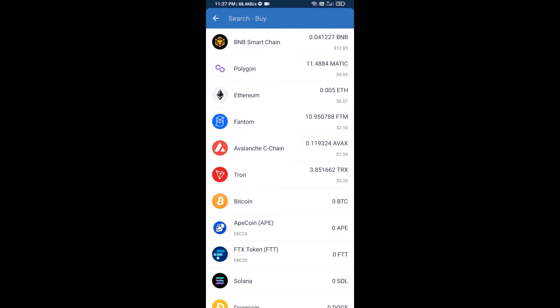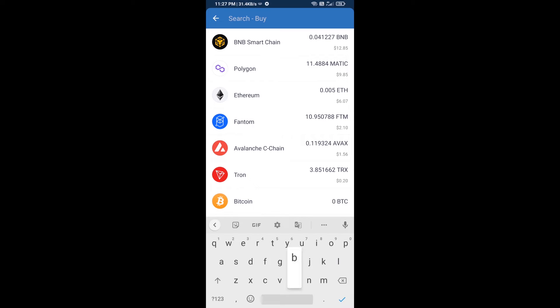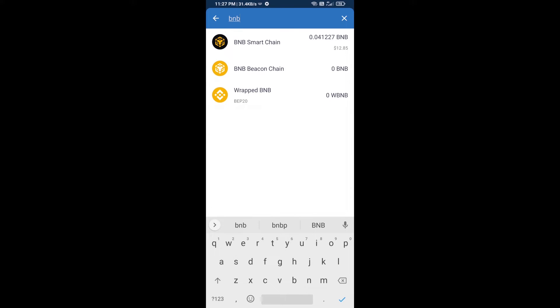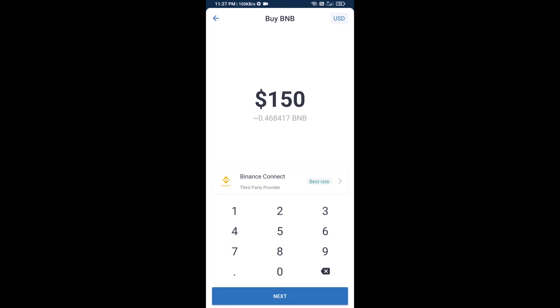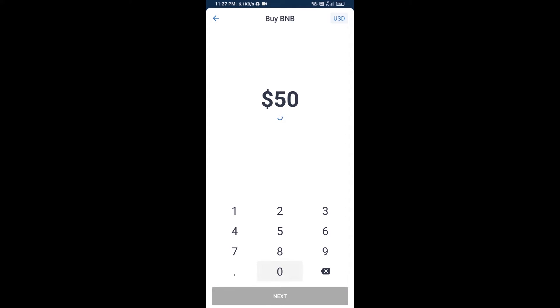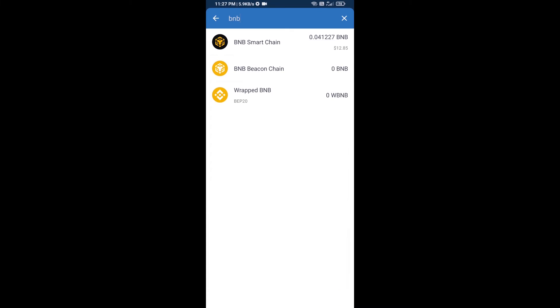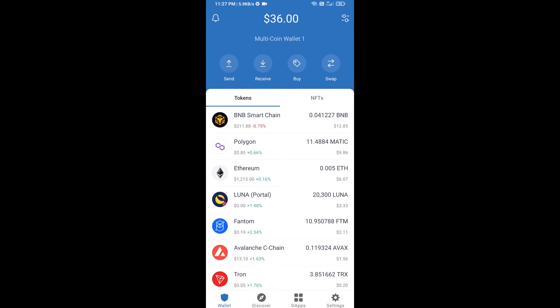Here you will search BNB, then open BNB Smart Chain. Here you can purchase minimum $50 BNB, or you can receive BNB Smart Chain using contract address.